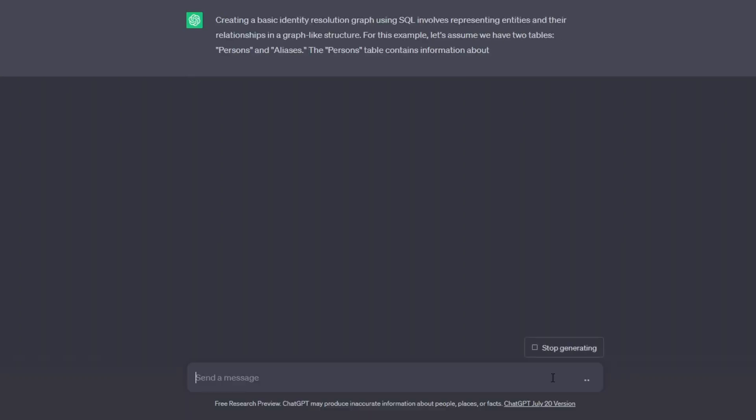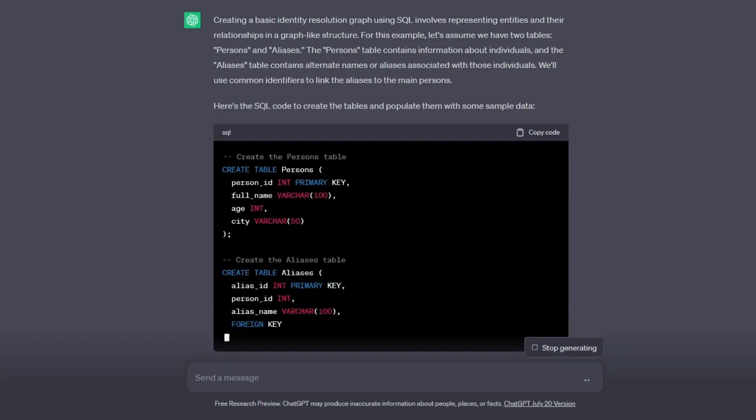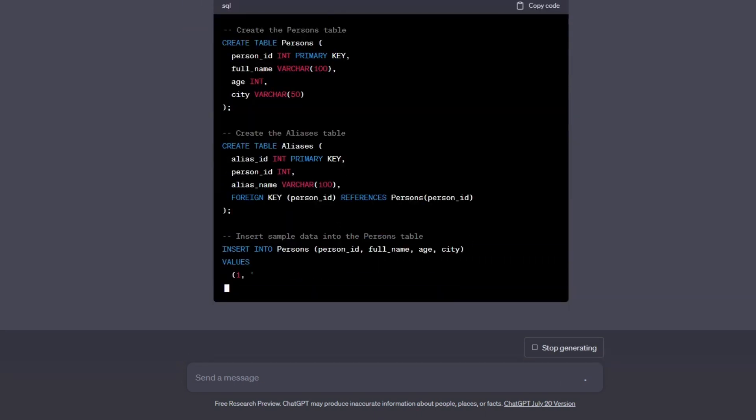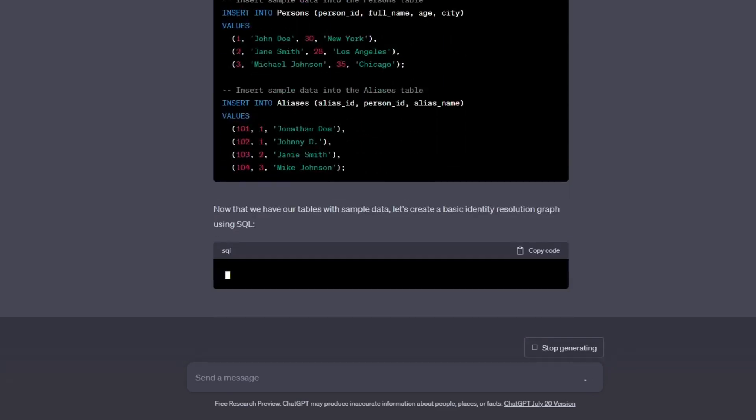What I've found is that there's a lot of confusion around what identity resolution really means. For some companies, this can be a super simple problem that you knock out and don't really worry about. For other companies and use cases, this can be a whole six-month customer 360 project. Let's start with a quick example.